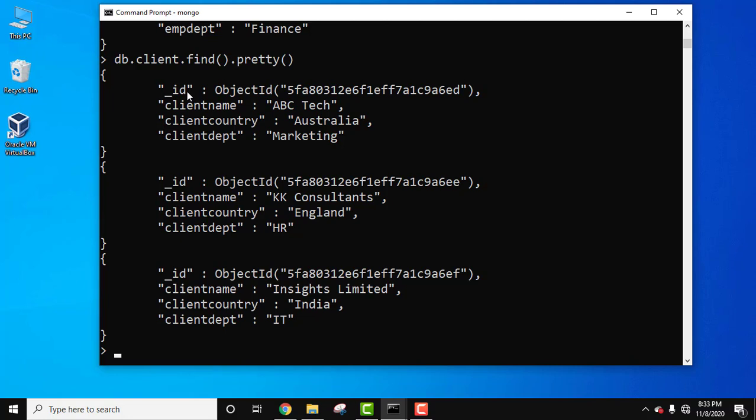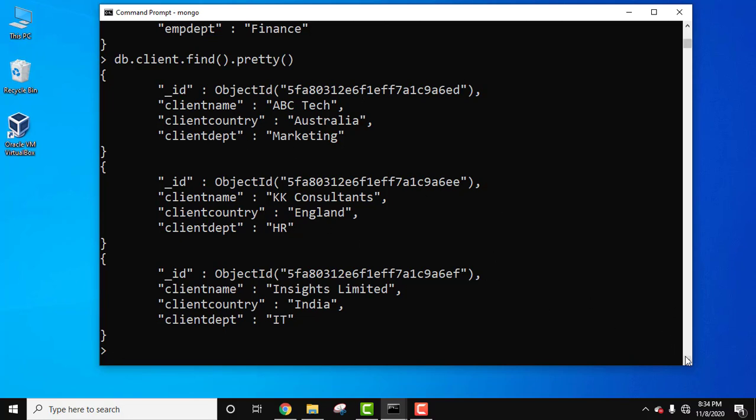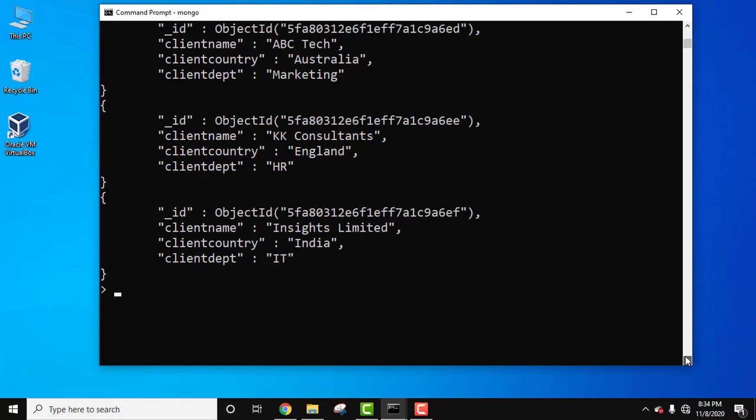Underscore id, client name, client country, and department, and three documents. Let's now go for the last one, department.